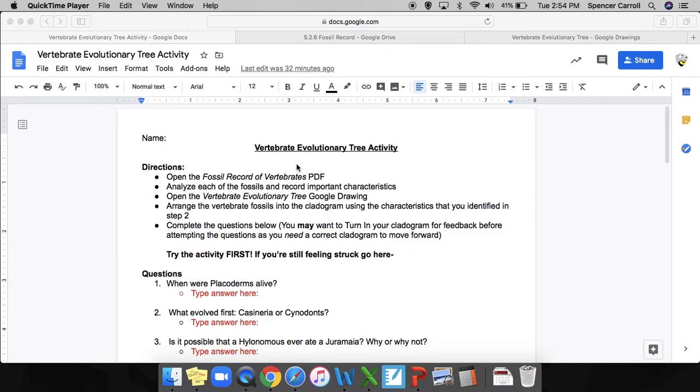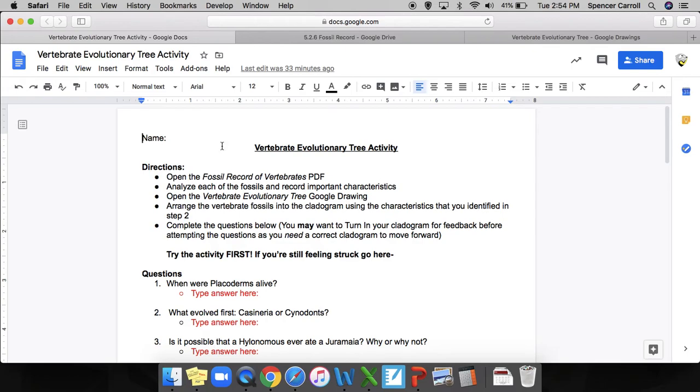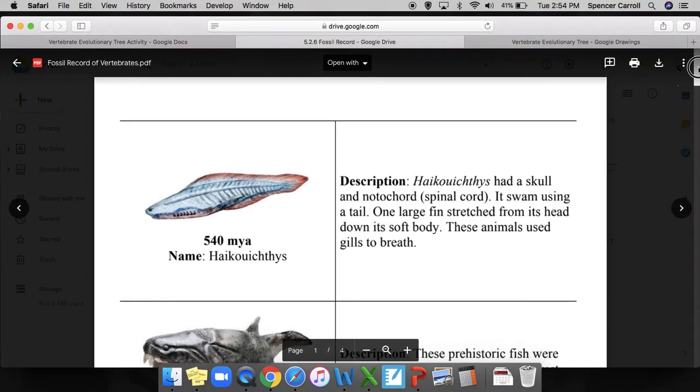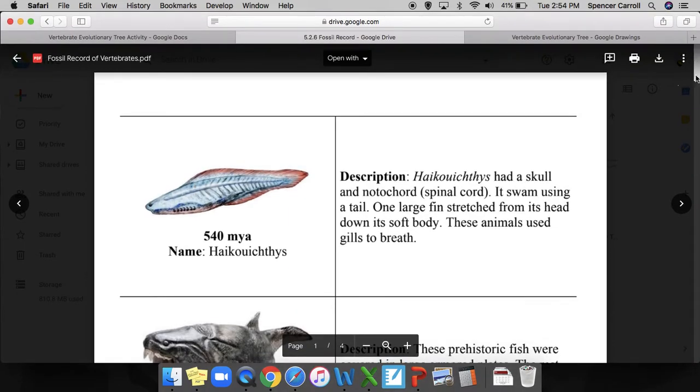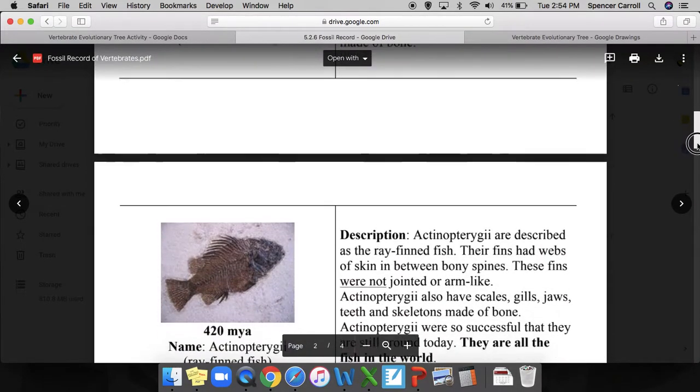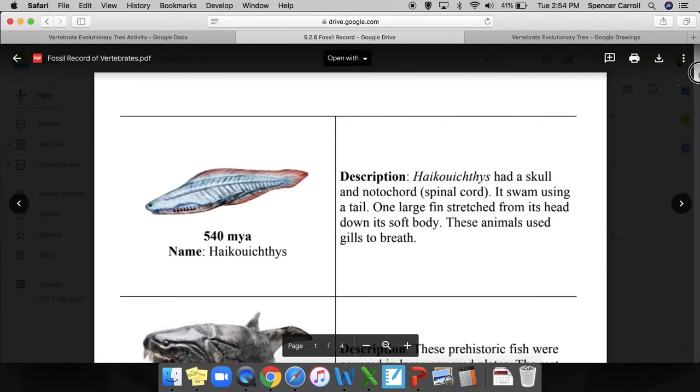This is the vertebrate evolutionary tree activity. Open the fossil record of vertebrates PDF. Now I have mine open in this next tab. I can scroll through and see that I have multiple different organisms.